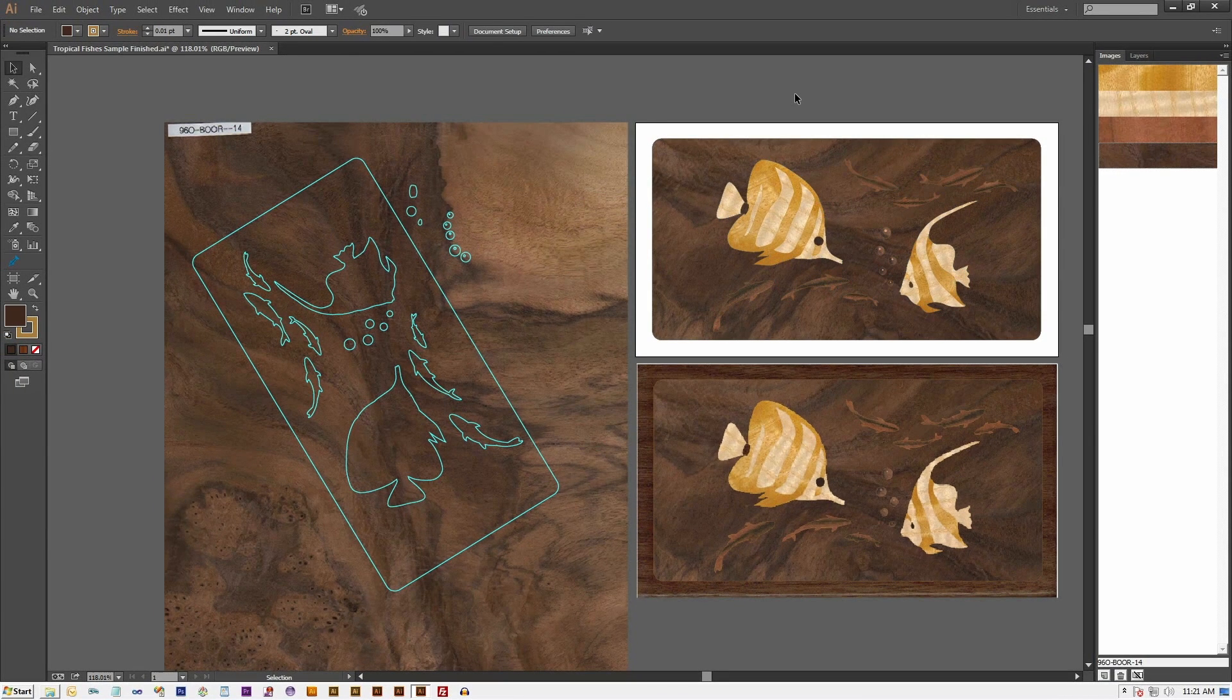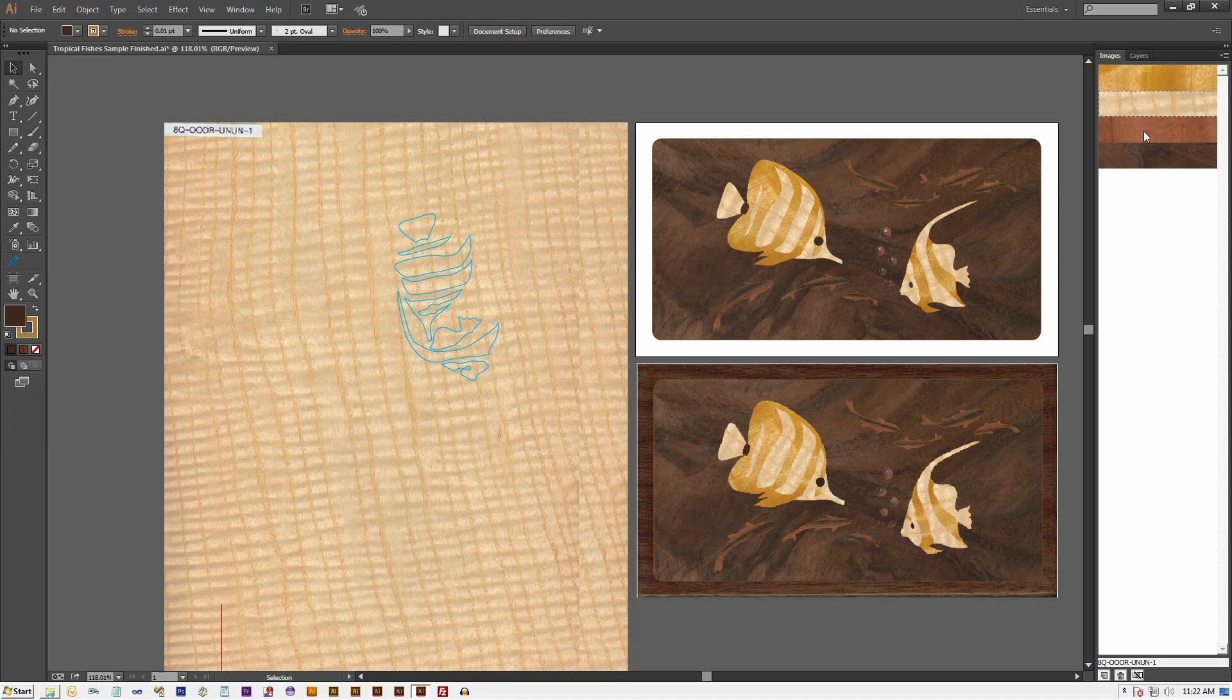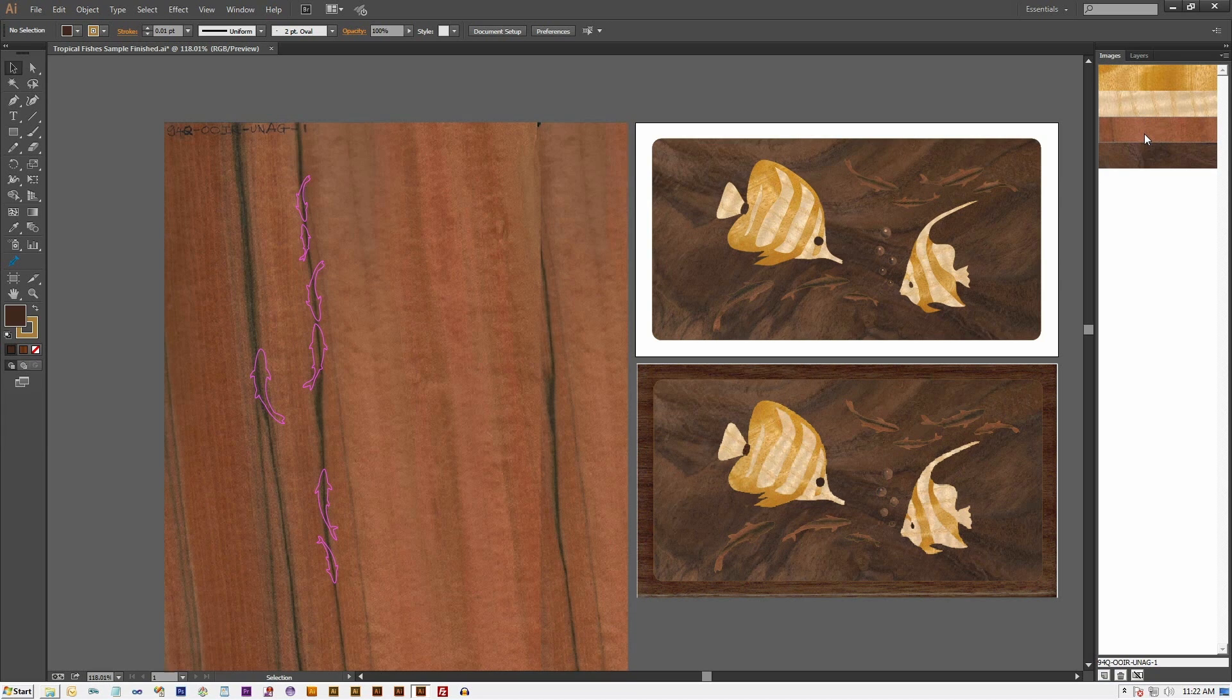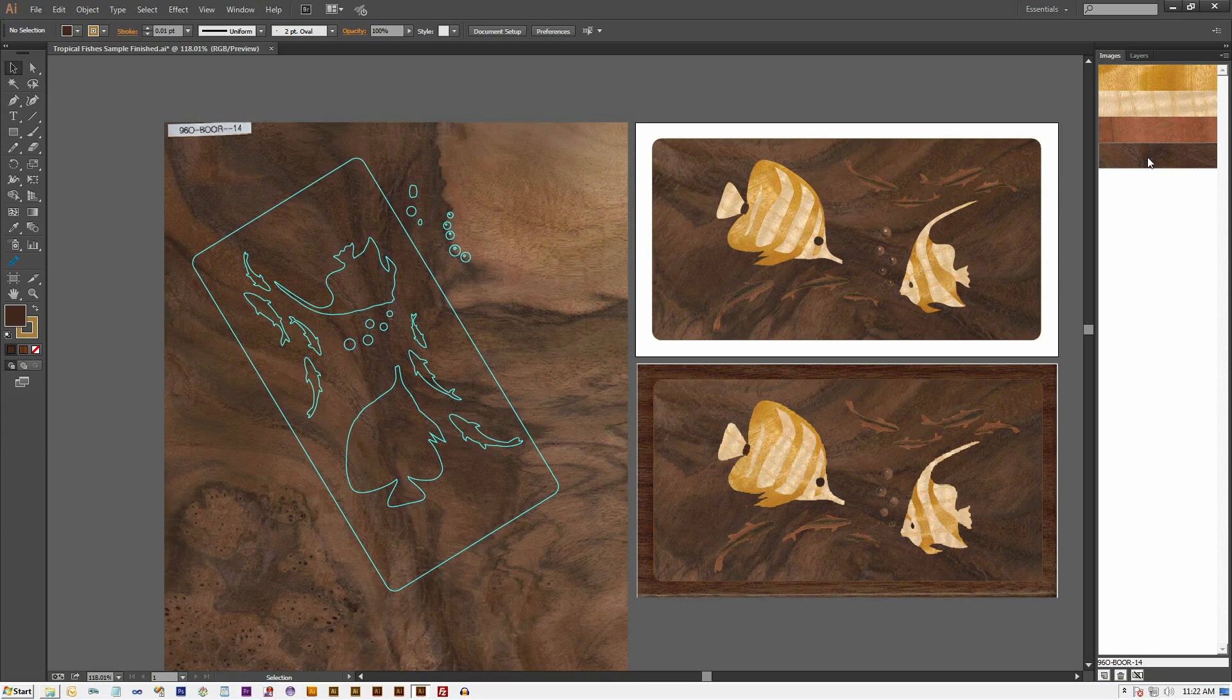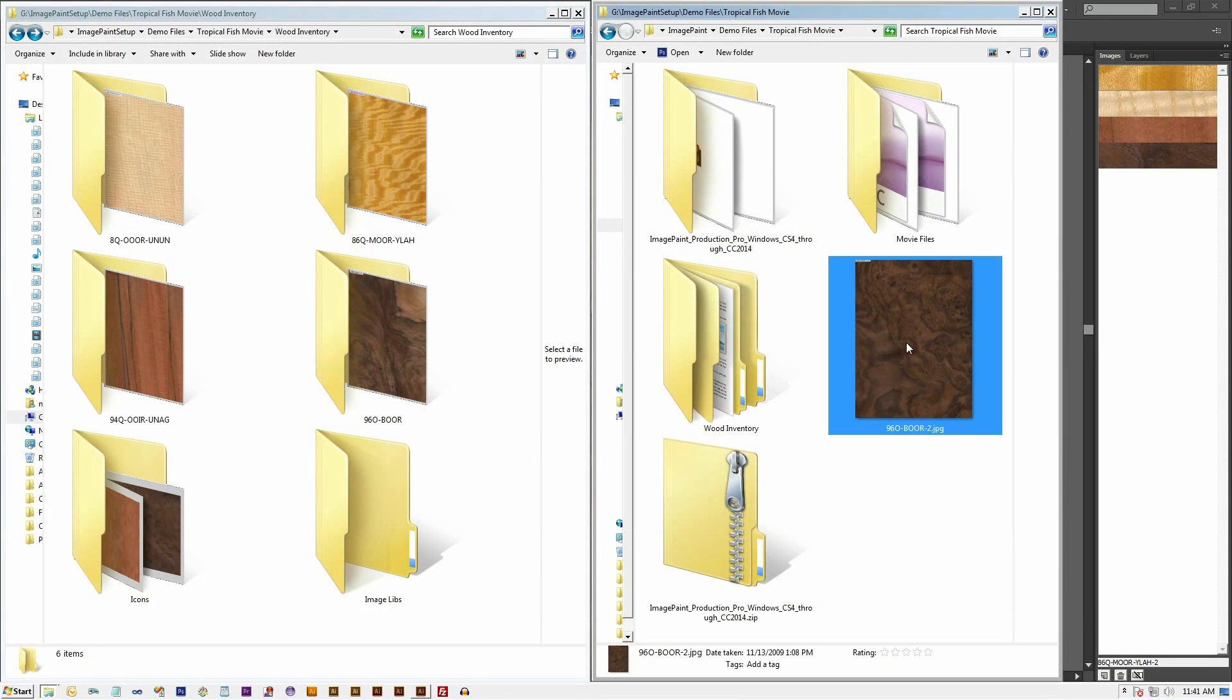We can also reveal the clipper image by double clicking on an image swatch. Now let's assume that we have another wood image scanned into our computer and we want to use it to replace the current background of our design.